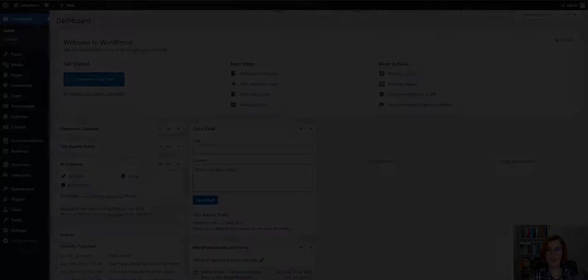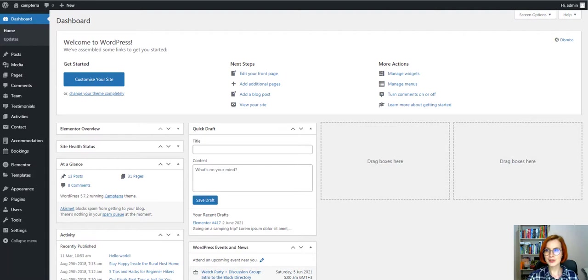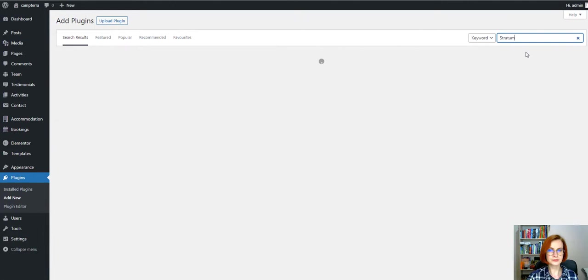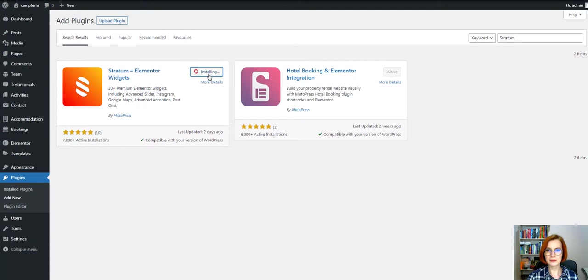For starters, install Stratum. Head to the Plugins tab in your WordPress dashboard and click Add New. Then search for Stratum. Now you'll need to install and activate the plugin.